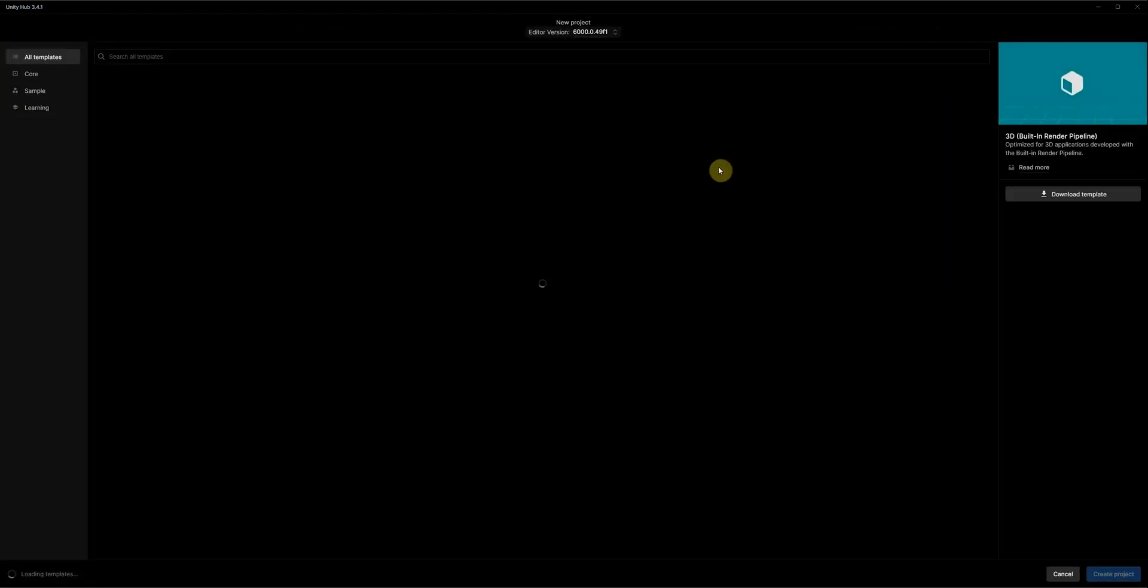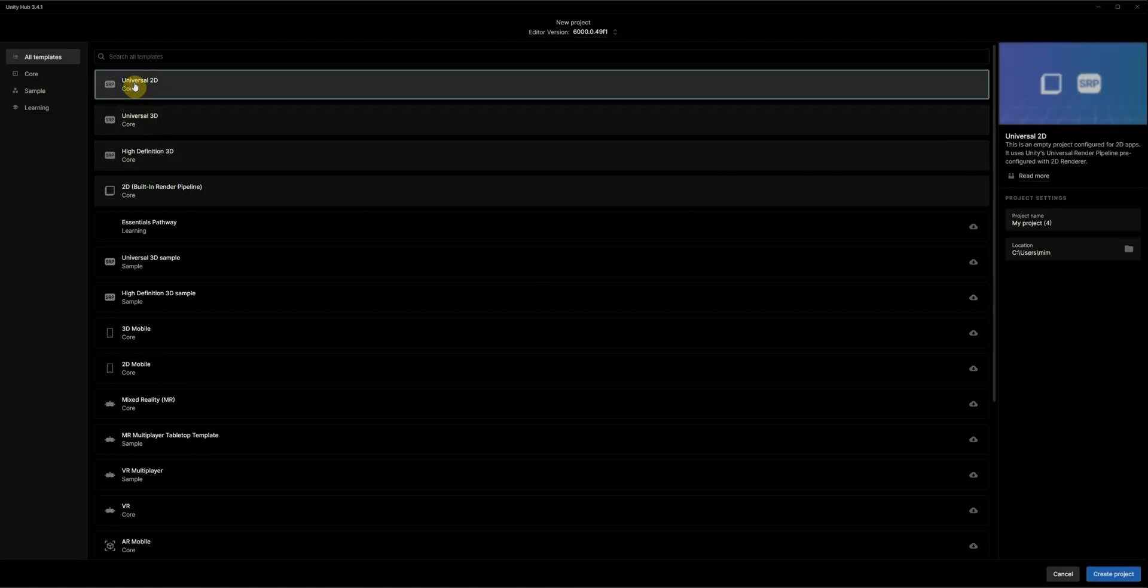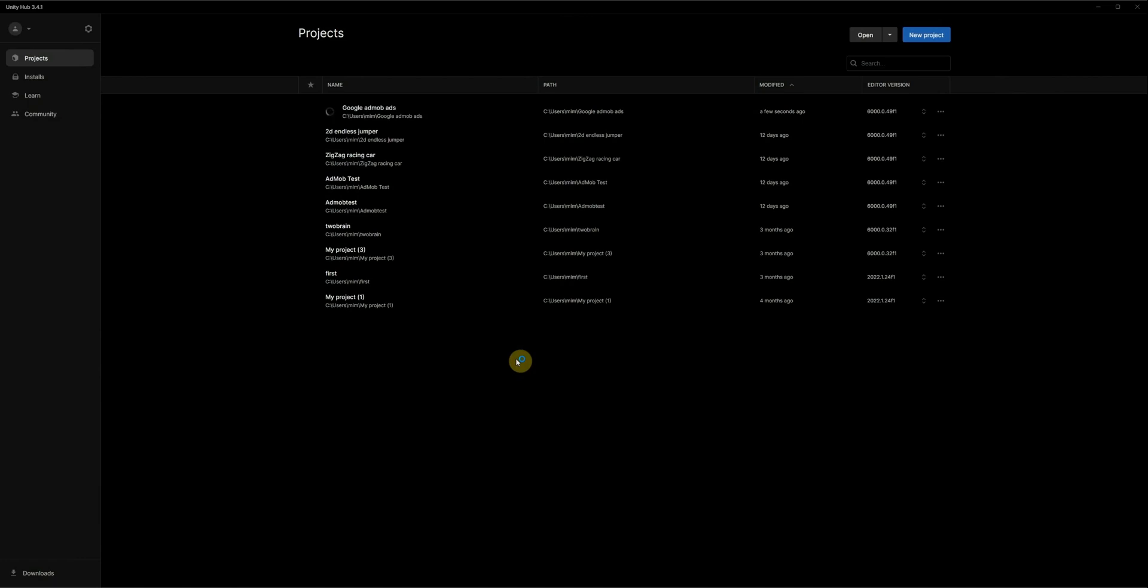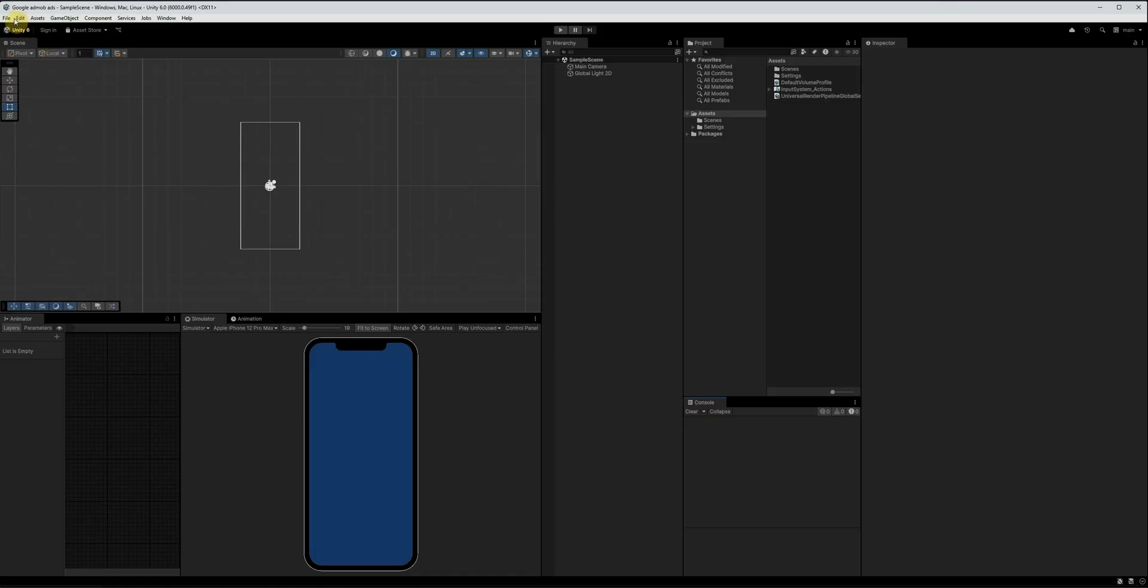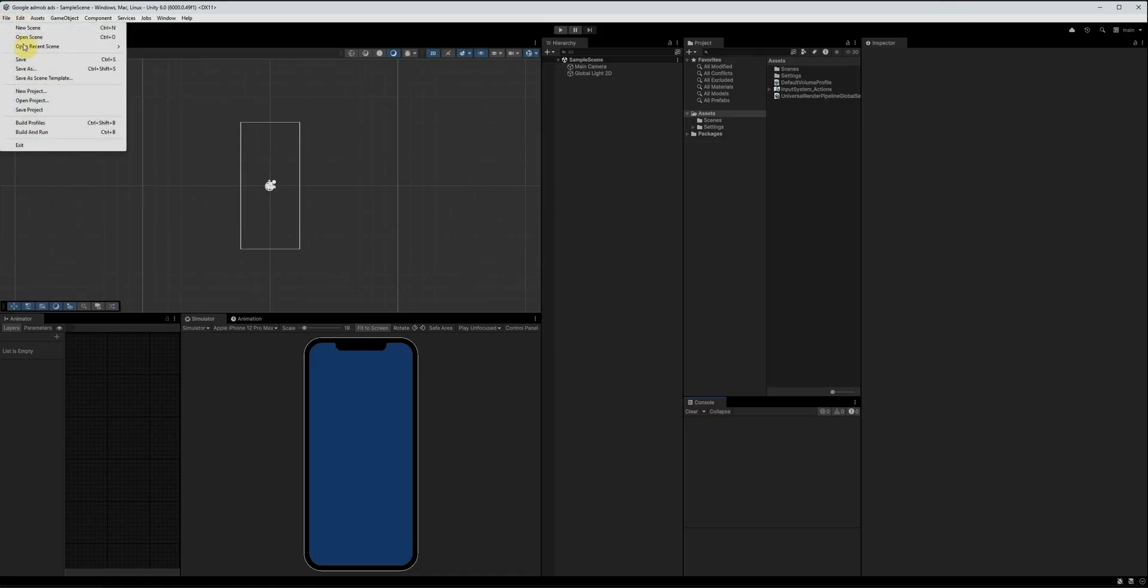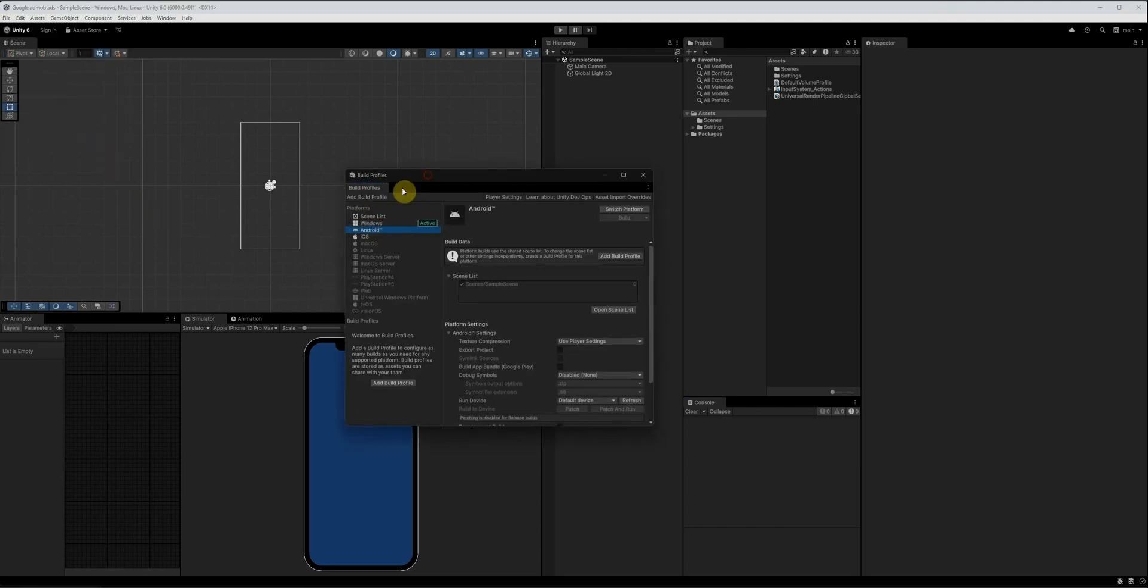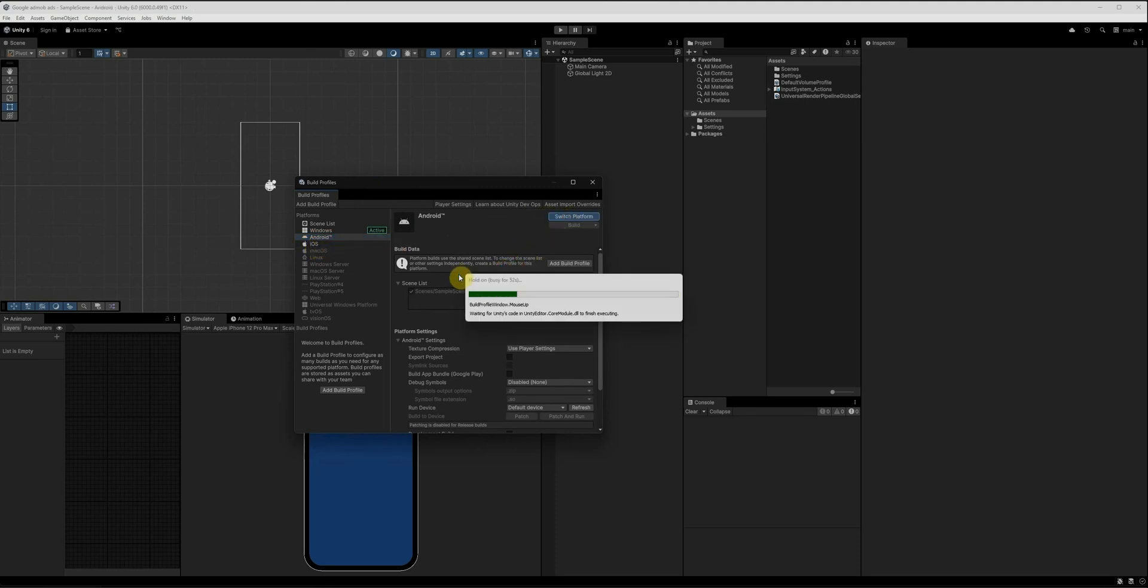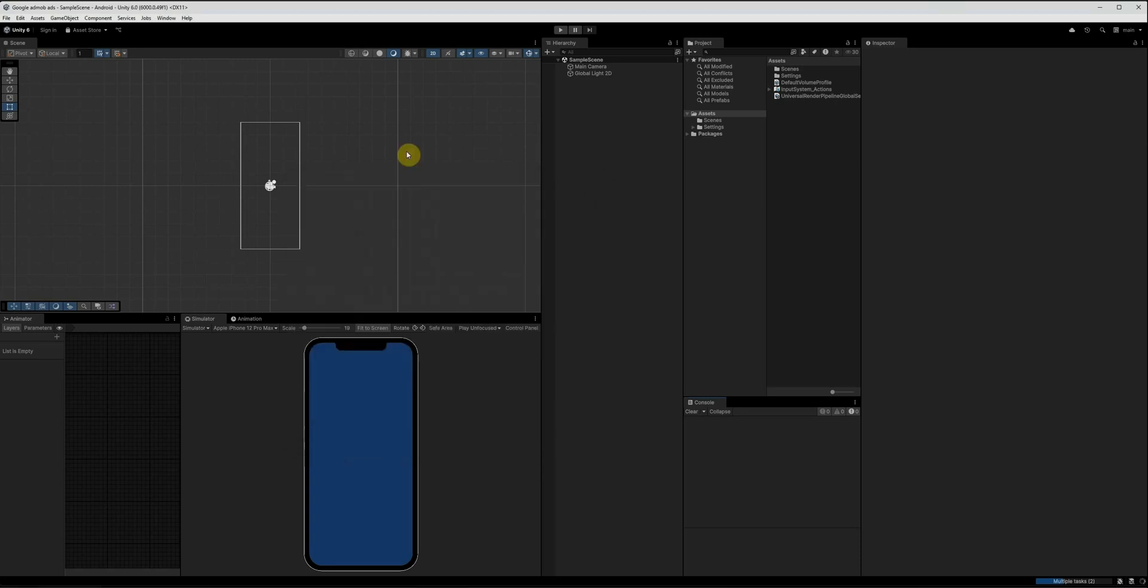All right, first, we open Unity Hub and create a new 2D project. I'll name this project Google AdMob ads. Click on create project. Now, we just wait a few moments for Unity to load the project. Okay, the project has loaded successfully. Next, go to the file menu and click on build settings. Here, we need to switch the platform to Android. So, select Android from the list and click on switch platform. Once the platform has been switched to Android, you can close this window. Now, we're ready to start setting everything up step by step.